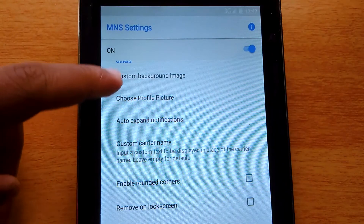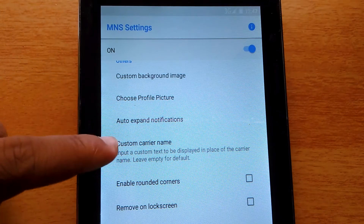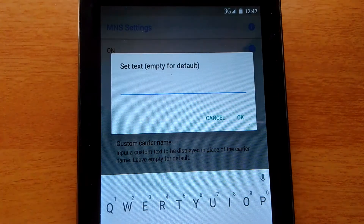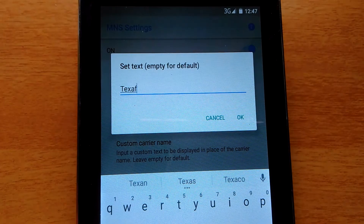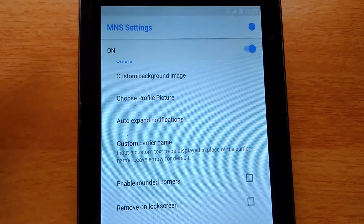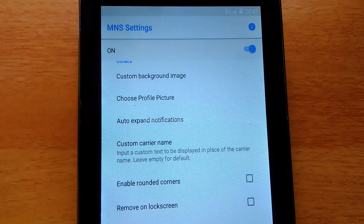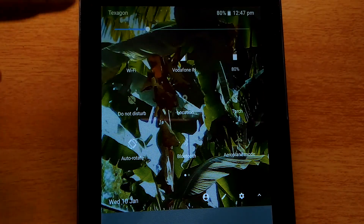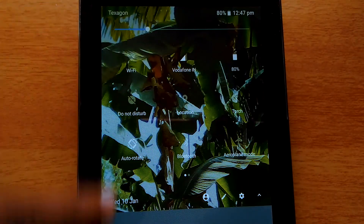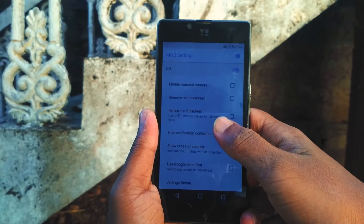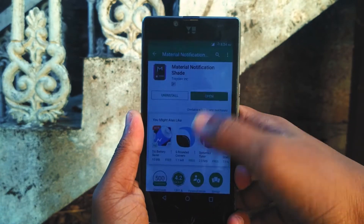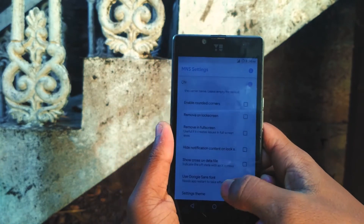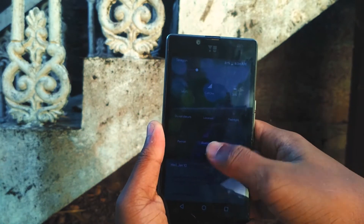The customization doesn't end there. You can add custom carrier names, which is dope. And you could even change the font to Google Sans, which looks more minimal in my opinion.